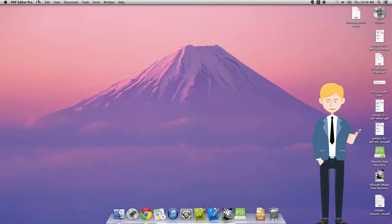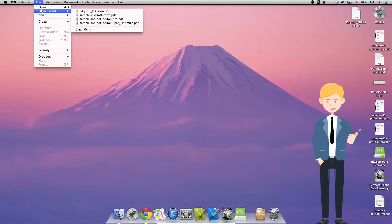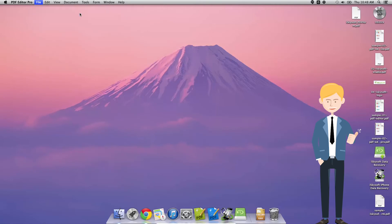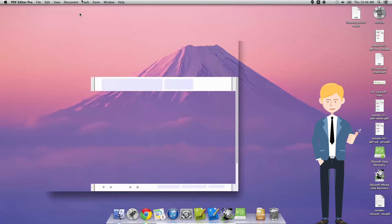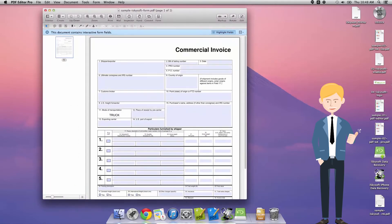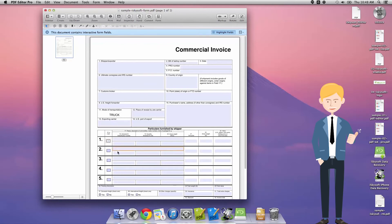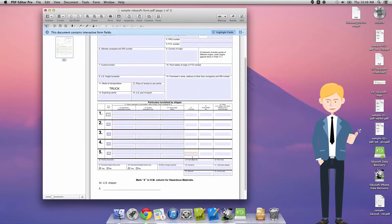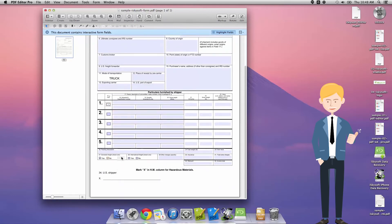And as you can see we can check our radio boxes, we can fill out our forms, we can check those yes or no and we can input a digital signature there too.